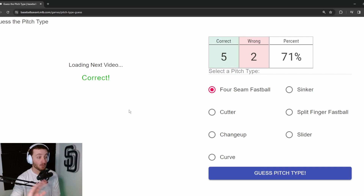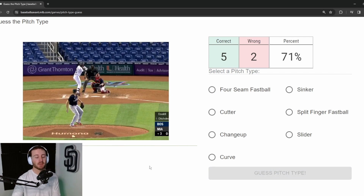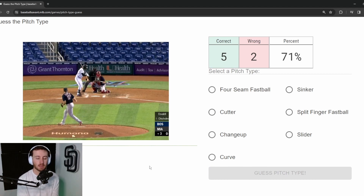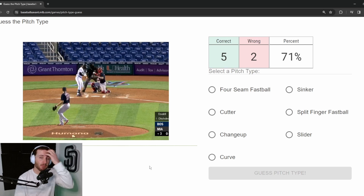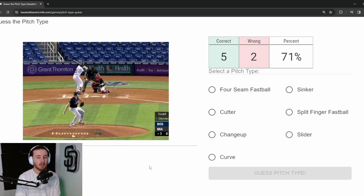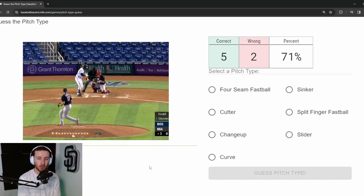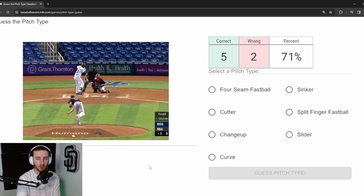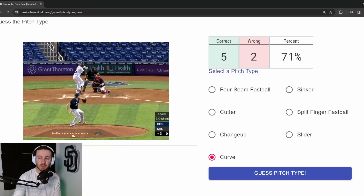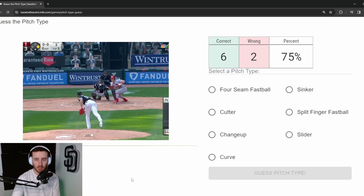Pitch 7: Garrett Cole — that's a four-seam, we know that. Pitch 8: Nathan Eovaldi. This is where knowing a repertoire helps. It's 70 mph with some upward action and 12-to-6 movement. Knowing Eovaldi's arsenal — four-seam, cutter, splitter, and curveball — this is a textbook Eovaldi curveball. Correct. Six out of eight.